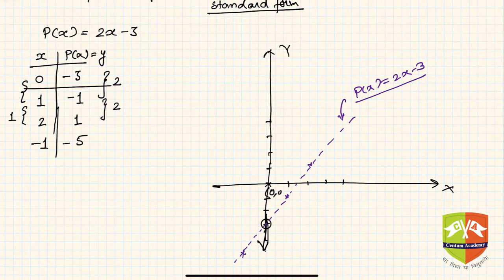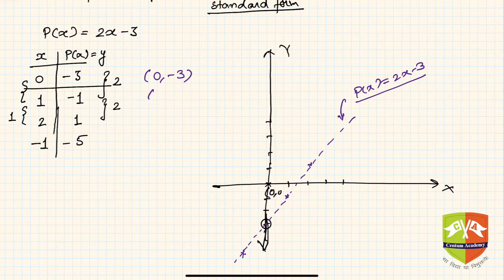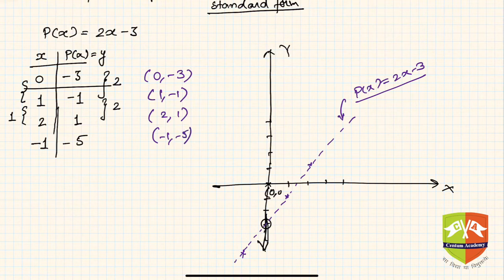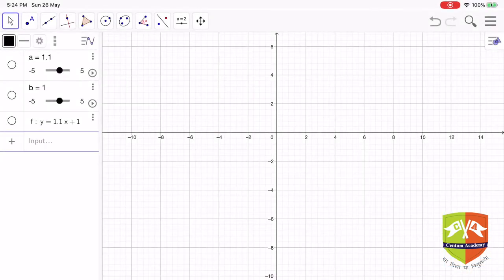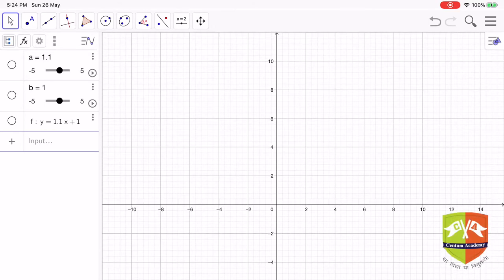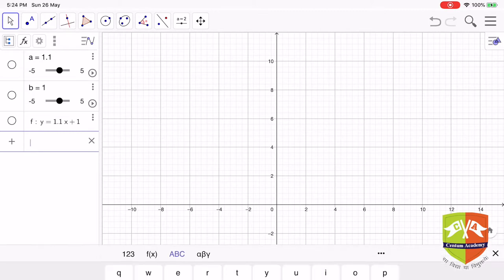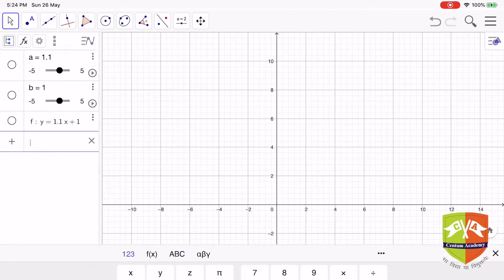Let us now see this exactly in the GeoGebra tool. The points to plot are: (0, −3), (1, −1), (2, 1), and (−1, −5). Let us go to GeoGebra and plot them there to see what kind of graph we get.